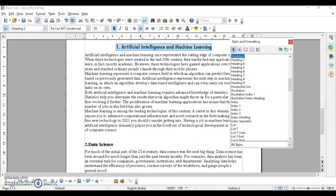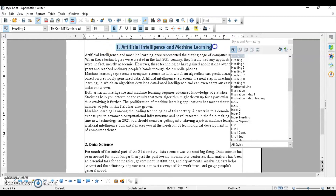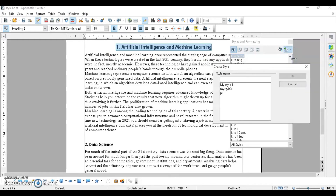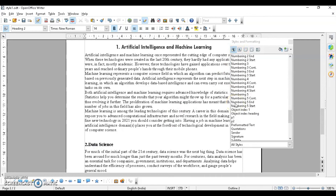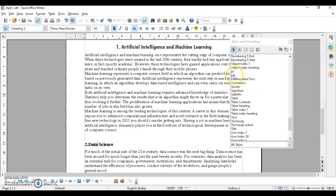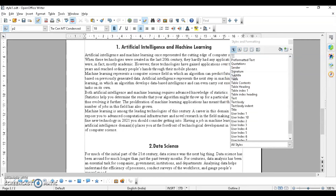The third option is creating a style using selection. Select your formatted text — for example, center-aligned text with a changed font. Then in the style box at the top, there will be an option to create a new style from the selection. Click on it, give it a name, and it appears in the list. Click wherever you want to apply it and look for your new style.